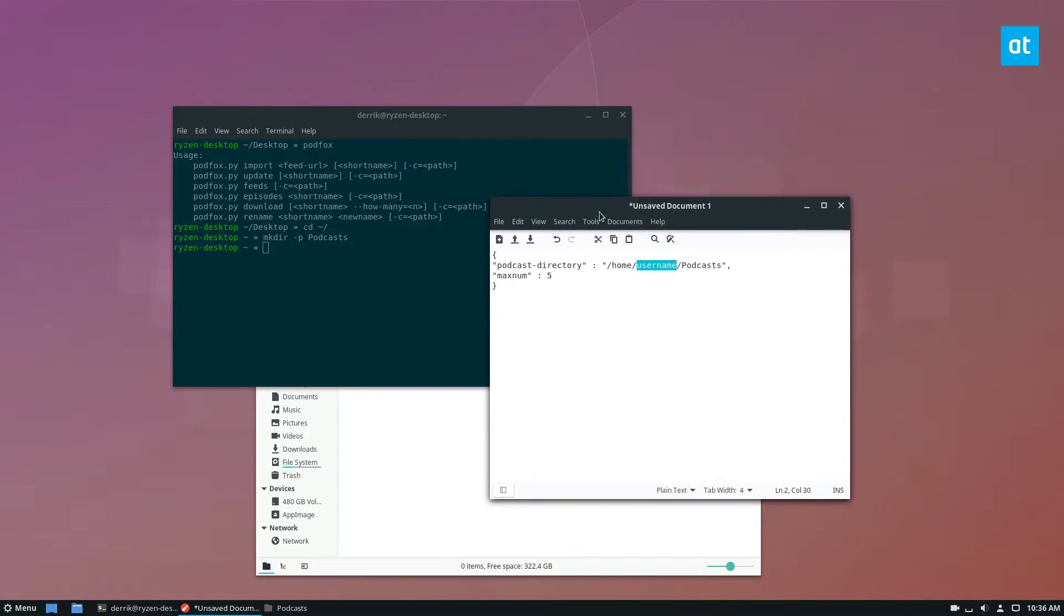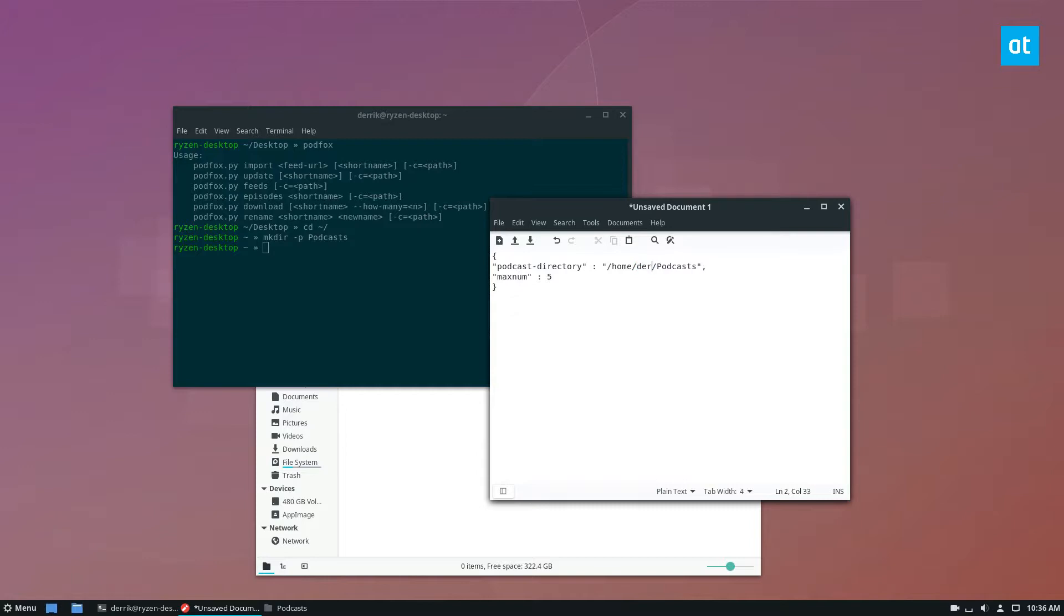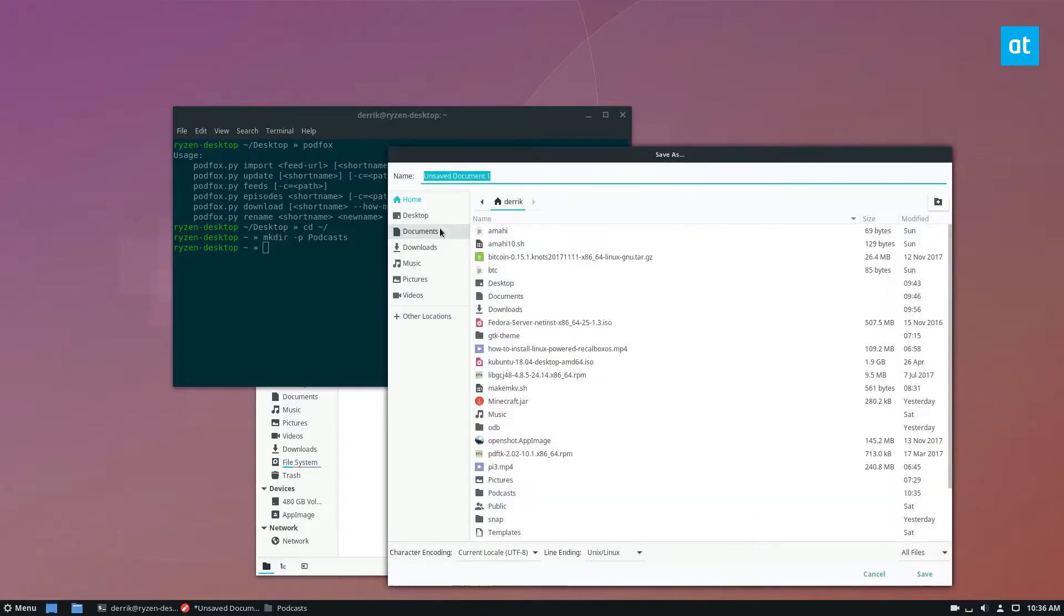So in the code here, you're going to need to change the username to your actual username, and then just press Ctrl Shift S and then save the file. And you're going to want to save this in your home directory under dot podfox dot JSON.